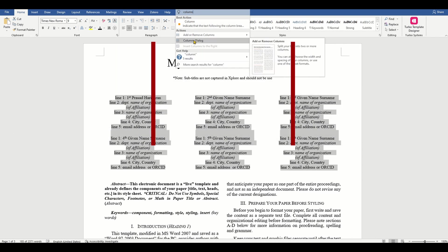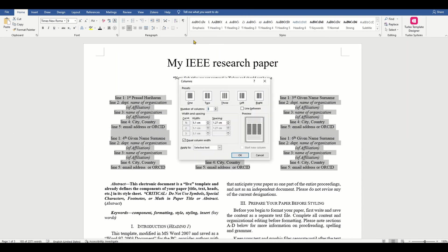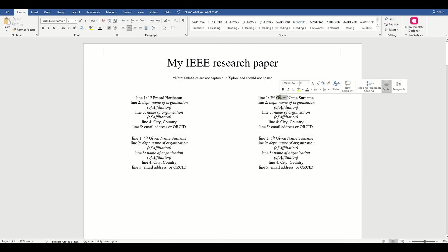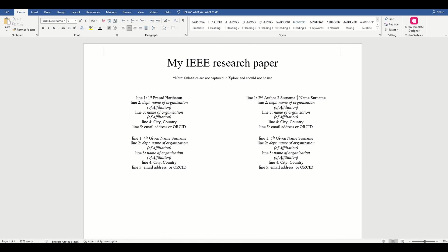So assume we have only two authors for our IEEE paper. Let's try to select the author selection here and change the columns to two from the default of three.